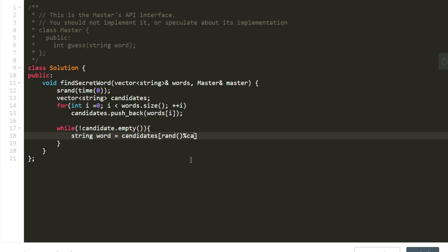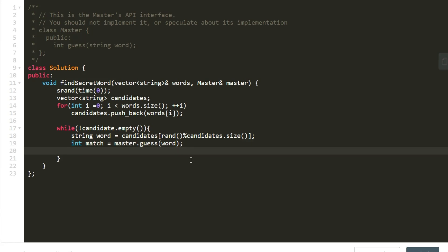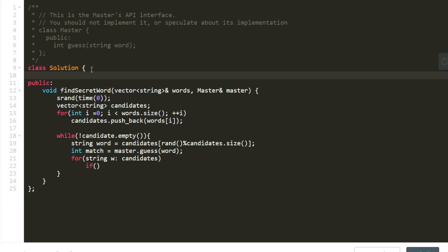We have the randomly picked word and call master.guess on it, storing the result in match. Then we compare it with all other words in the candidate list. We also define a helper function called find_matches that takes two strings, word one and word two. It iterates up to length six — we can use six directly since all words are six characters long.